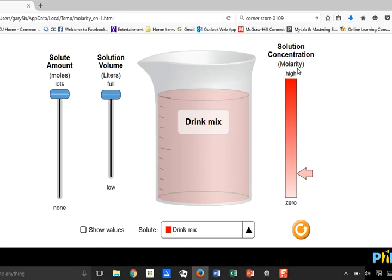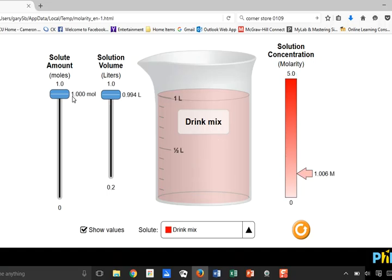Right now I have one mole of solute in 0.994 liters of solution. If I take one divided by 0.994, I get 1.006 molar. All we're doing is moles of solute divided by volume of solution — that gives me my molarity.